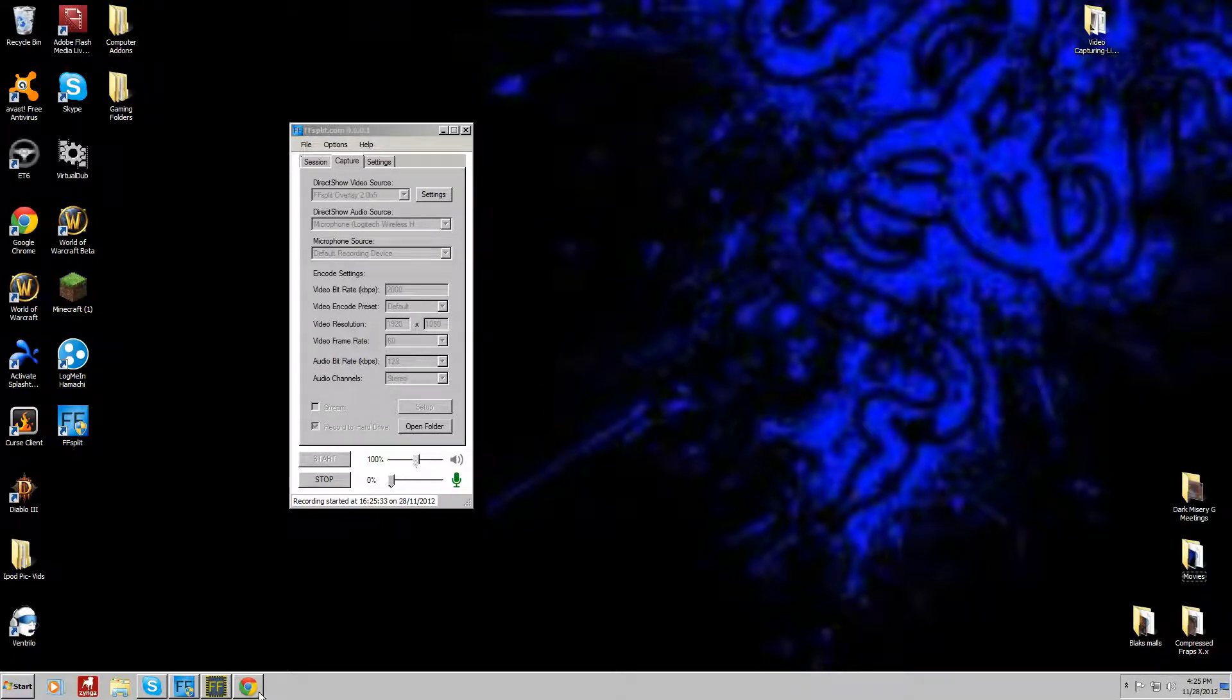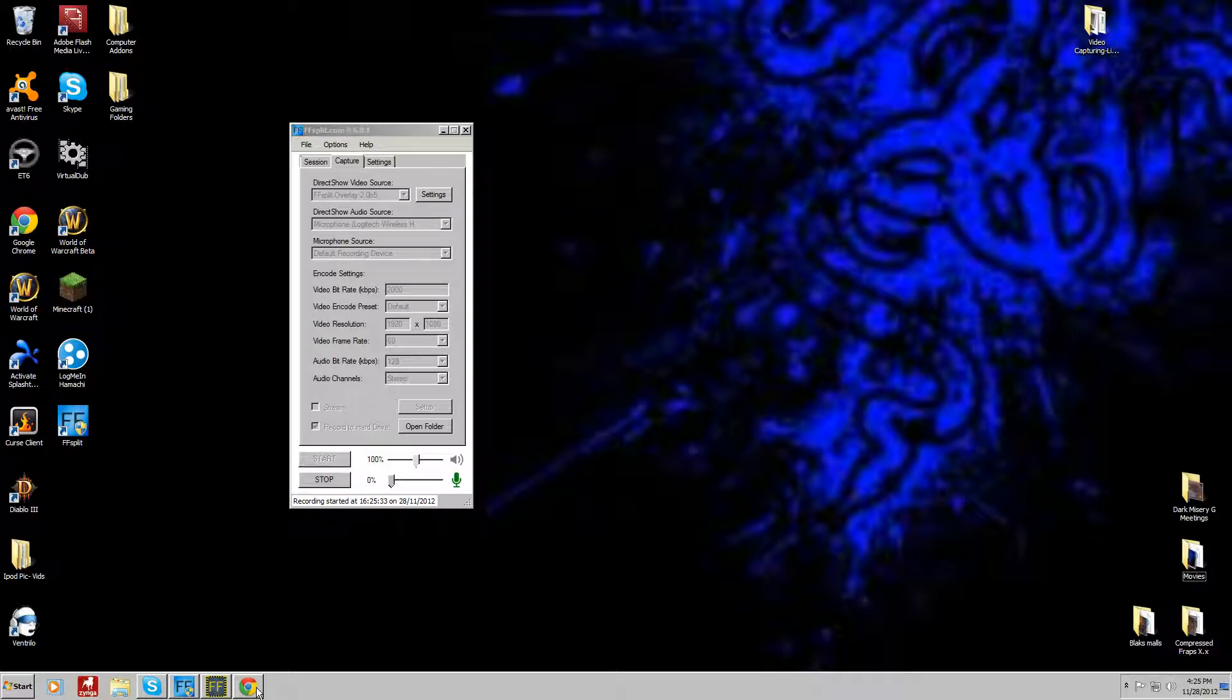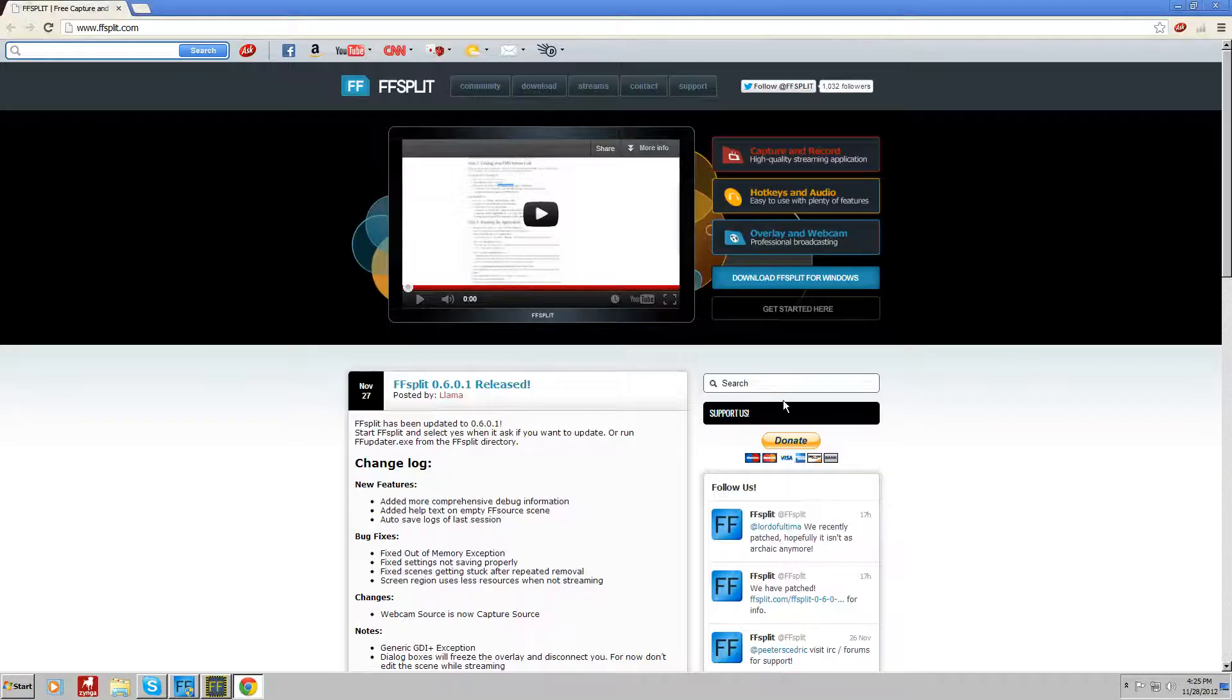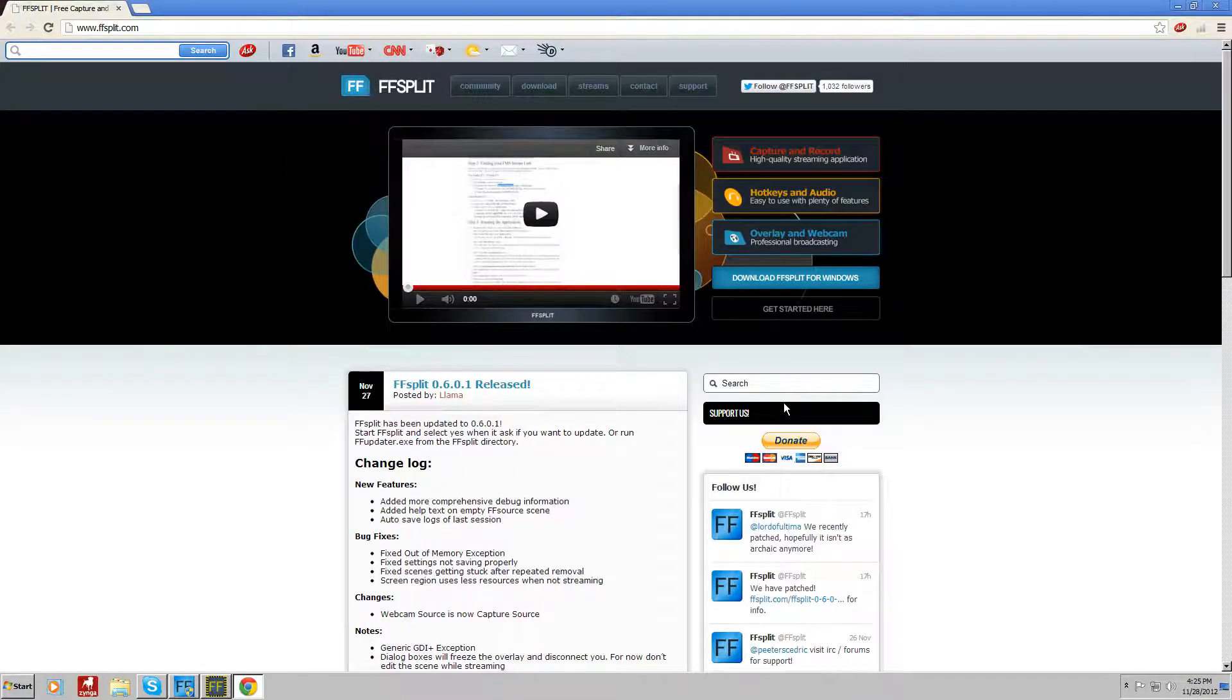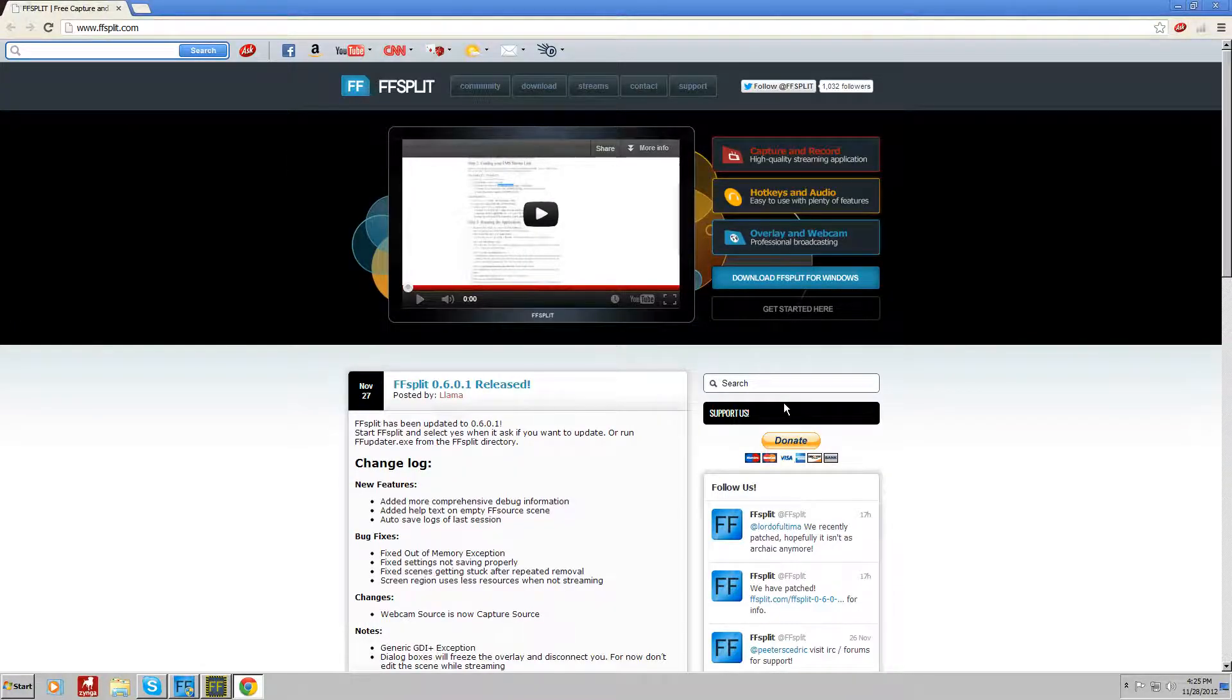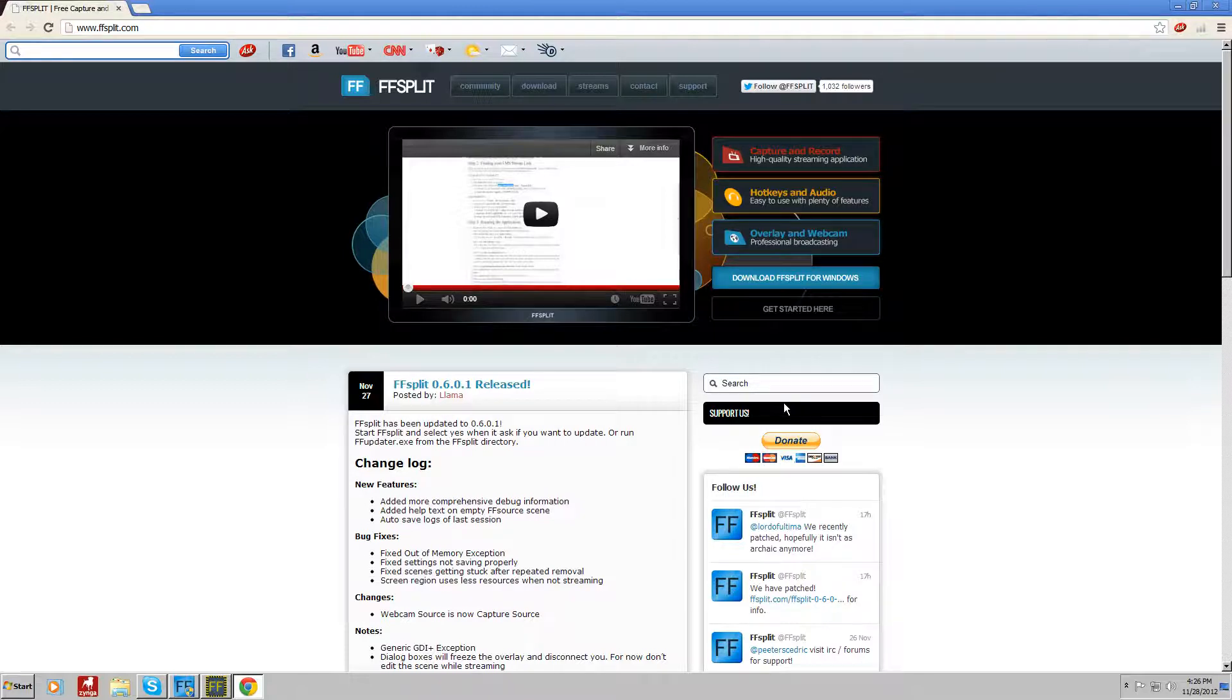What this program does is actually what it says: free capture and recording software. You can see right here. It's 100% free. You don't have to pay anything for it. You can donate if you want, but that's entirely up to you.